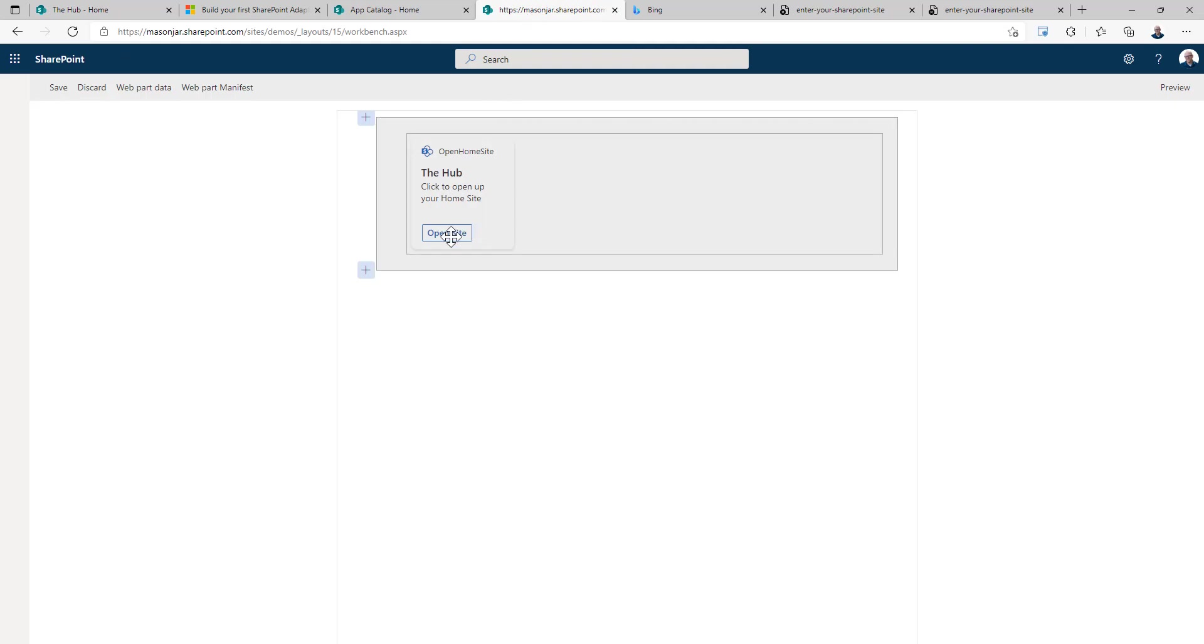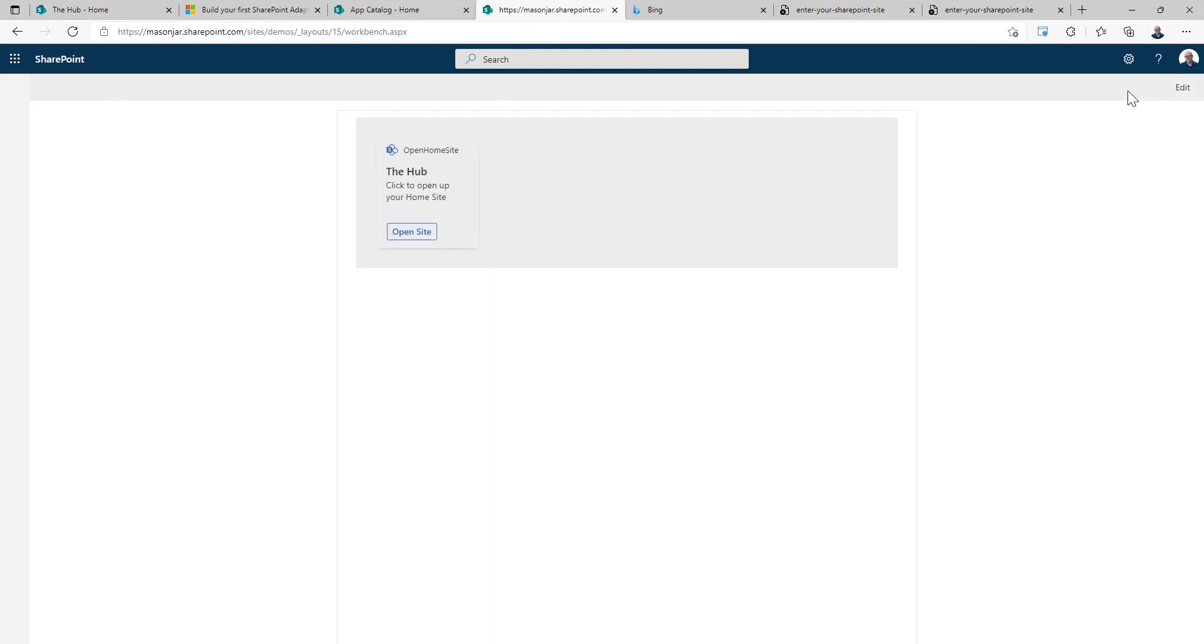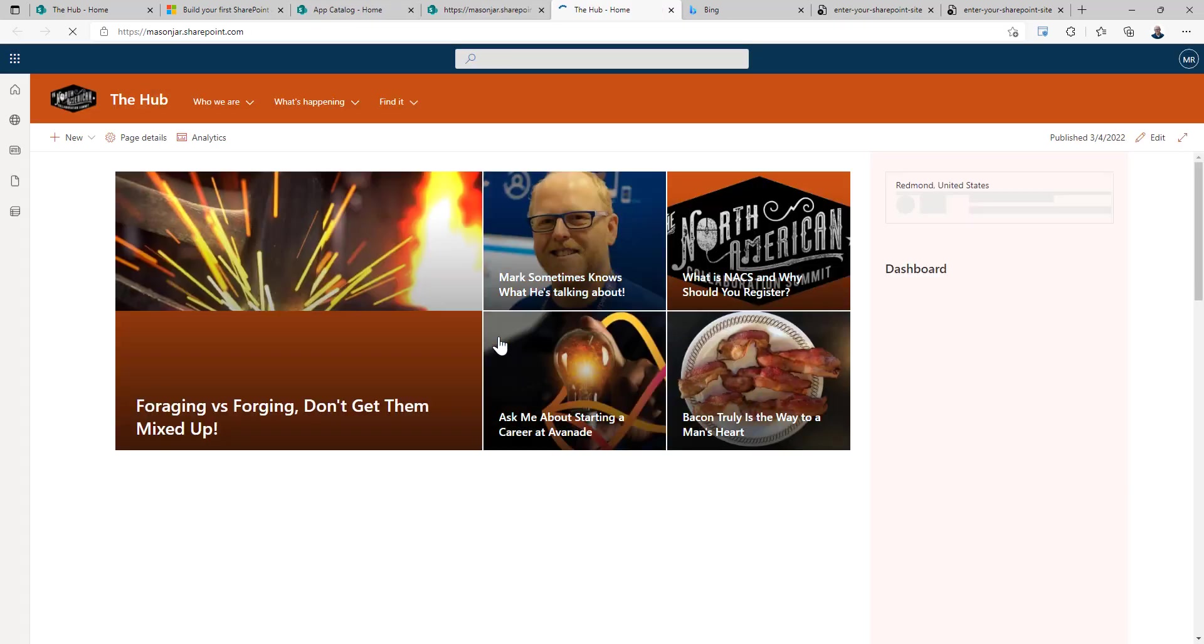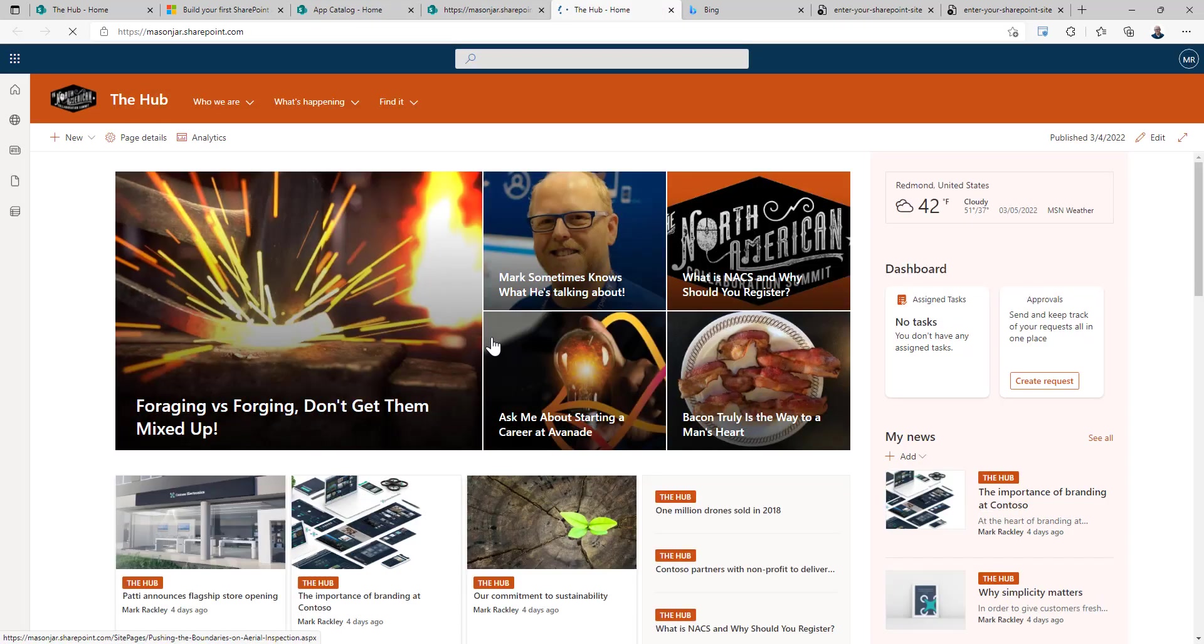And we can now see it says the hub. And the hub is indeed the name of our home site. And we have a button here that says open site. If I go into preview, click on open site. It opens up the hub for us. Okay, so now it's working.